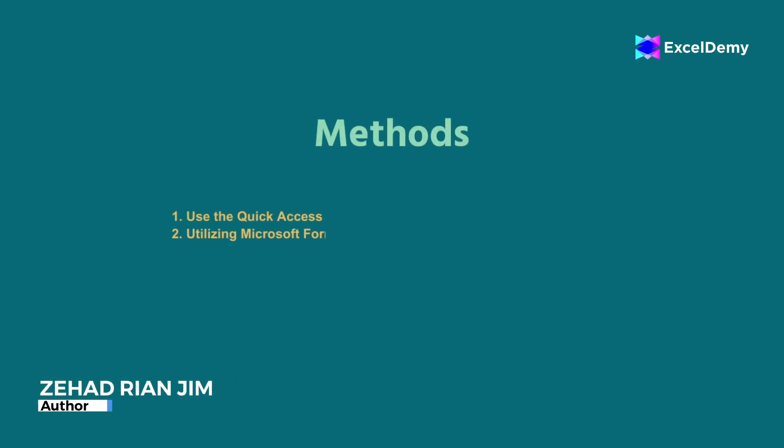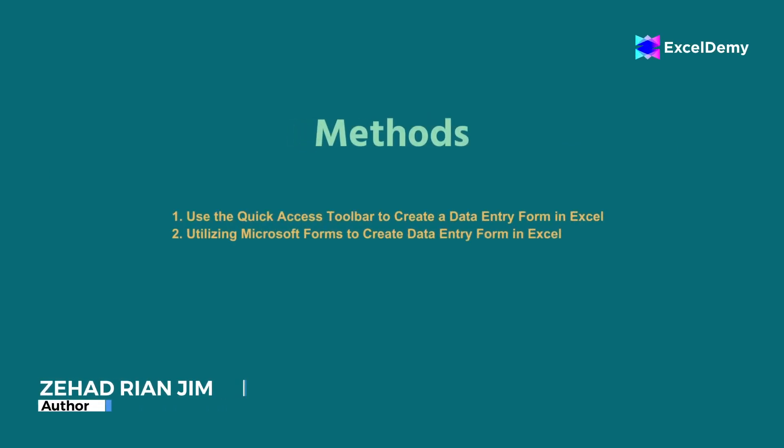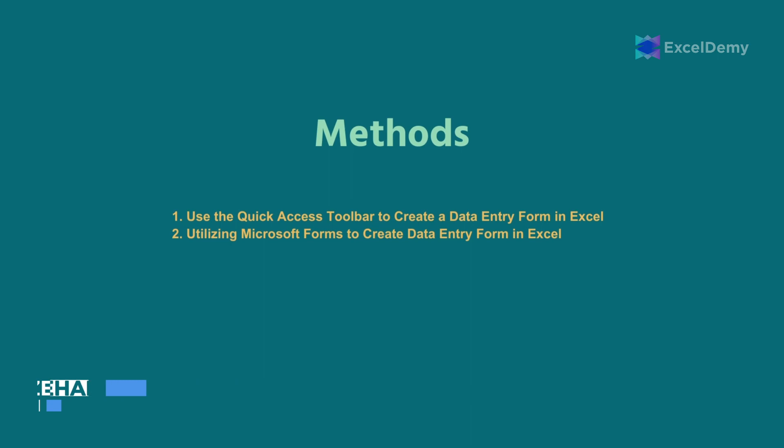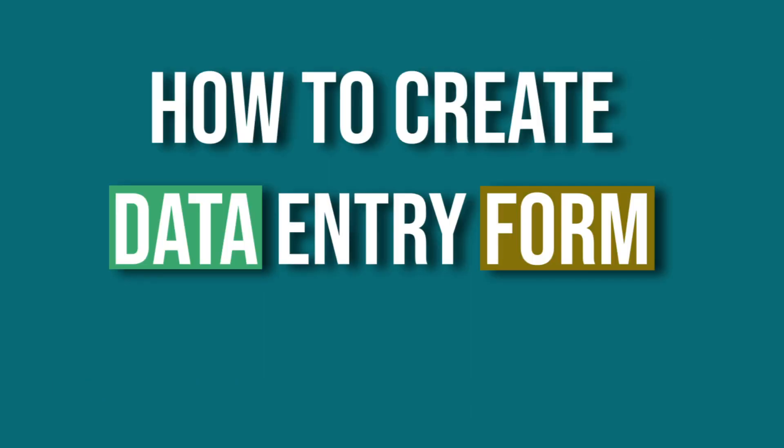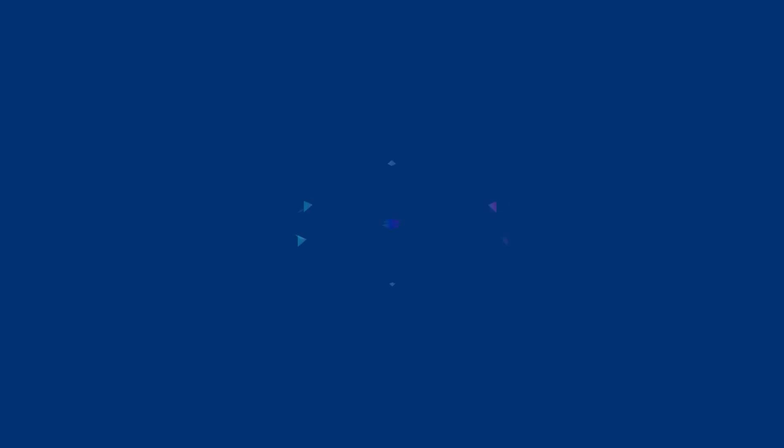This is Jihad Riyan Jim from ExcelDemy, and today we'll learn several methods on how to create data entry form in Excel.